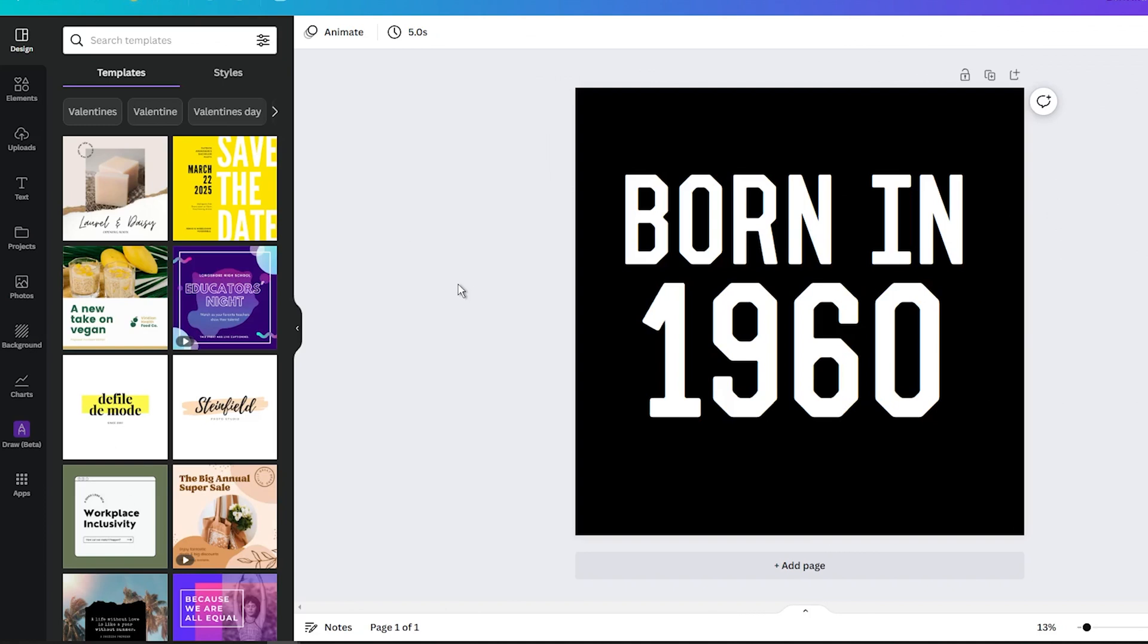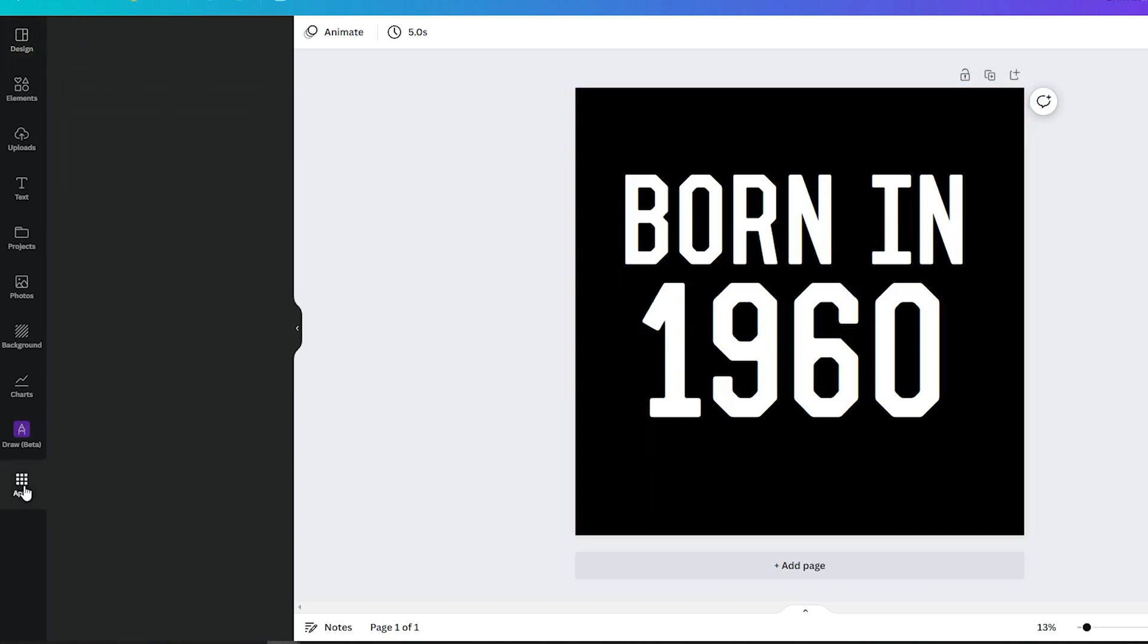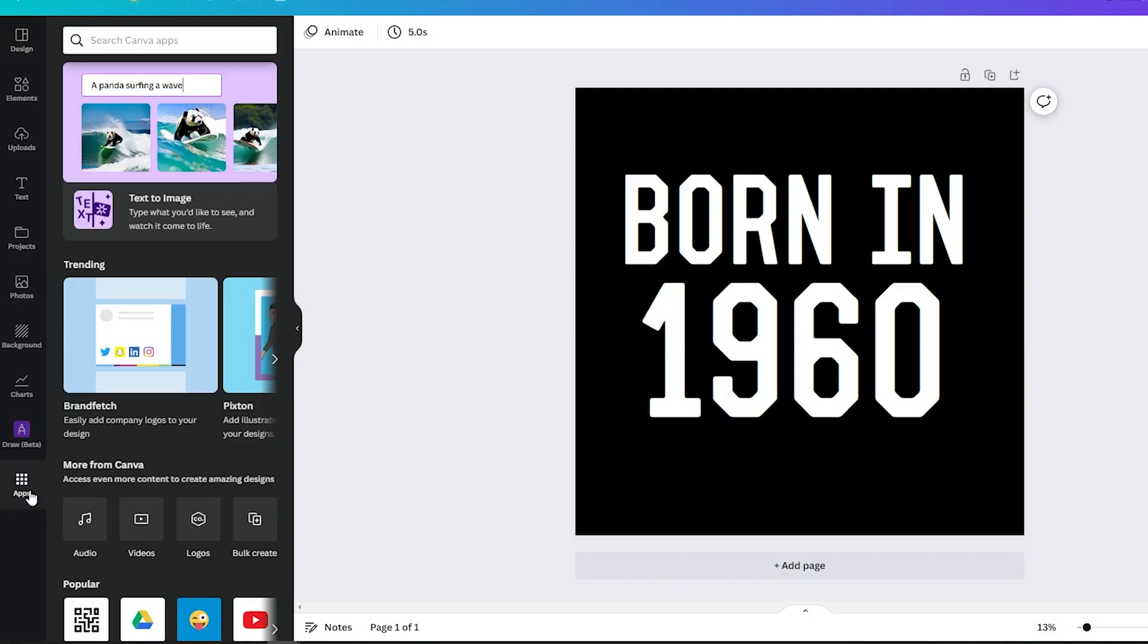Now it's time to go back to Canva and your design template. In the left corner, click on Apps option, and under More from Canva section, find Bulk Create. This will give you two options.